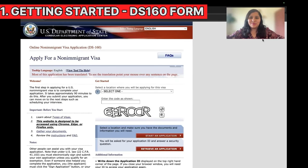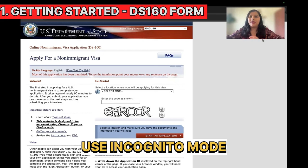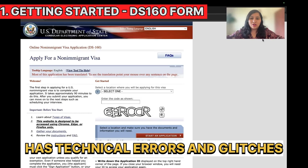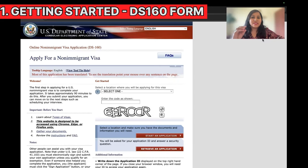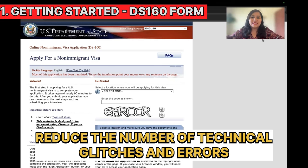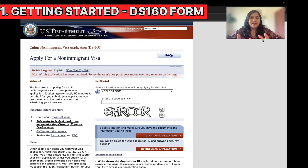Let's get started. The first thing I'm going to do is use incognito mode for the entire process of filling the DS-160 form as well as booking the appointment. The new visa portal tends to have a lot of technical errors and glitches, and using incognito mode or clearing your browser cookies can reduce those glitches significantly.